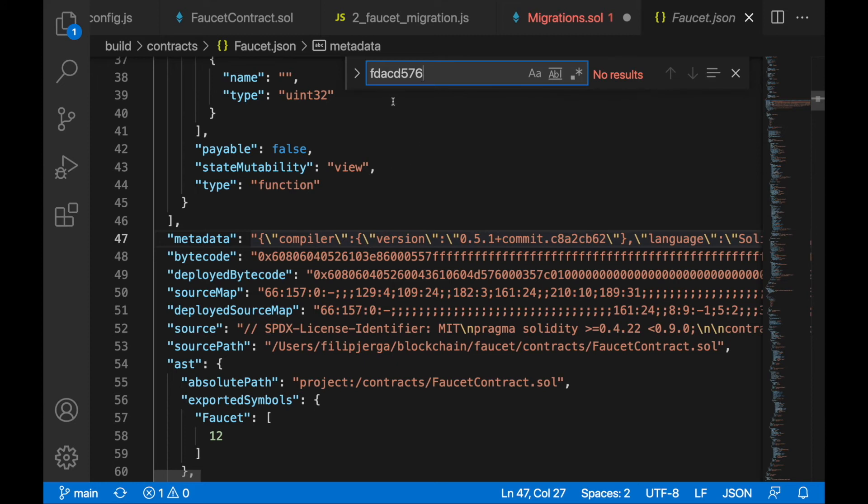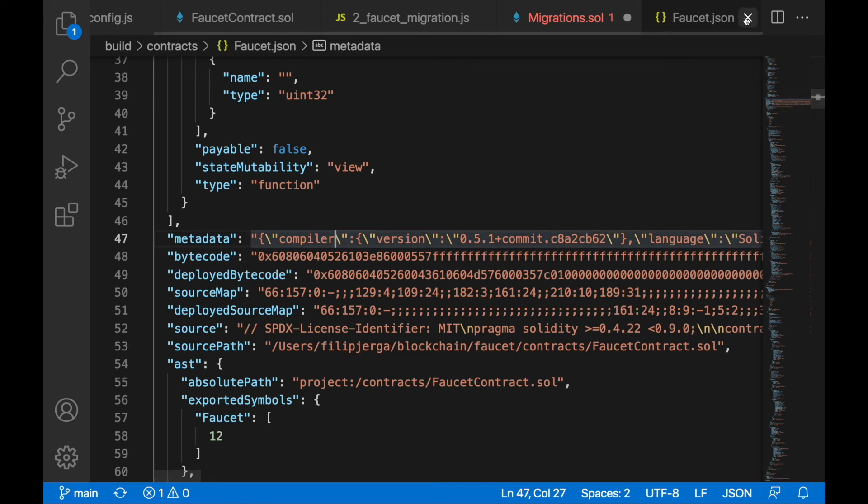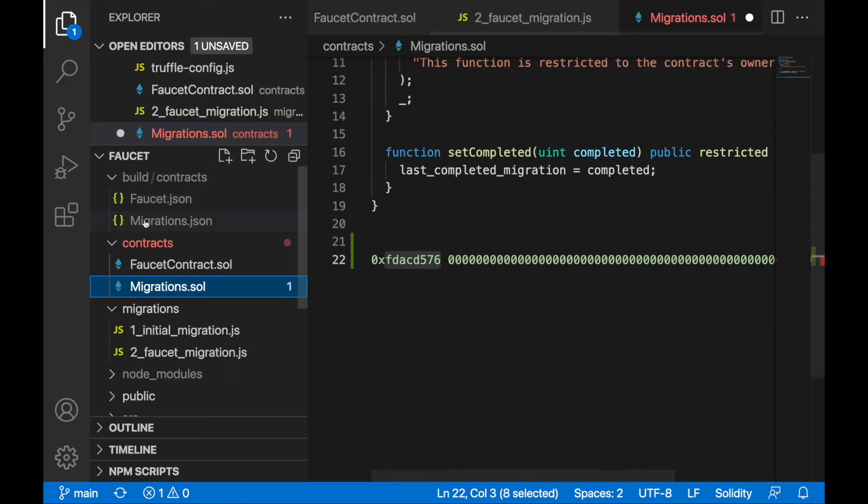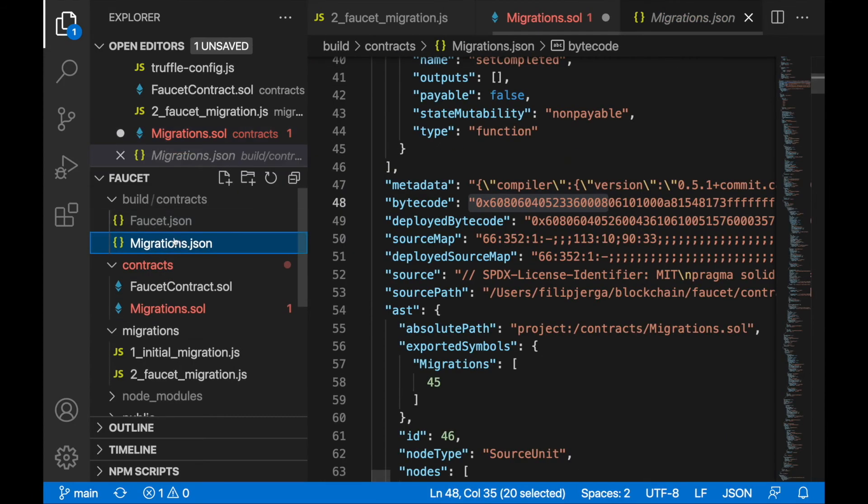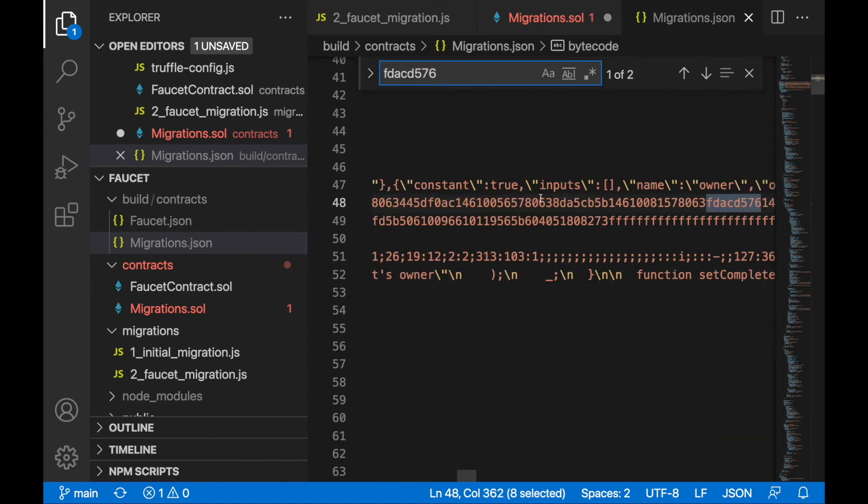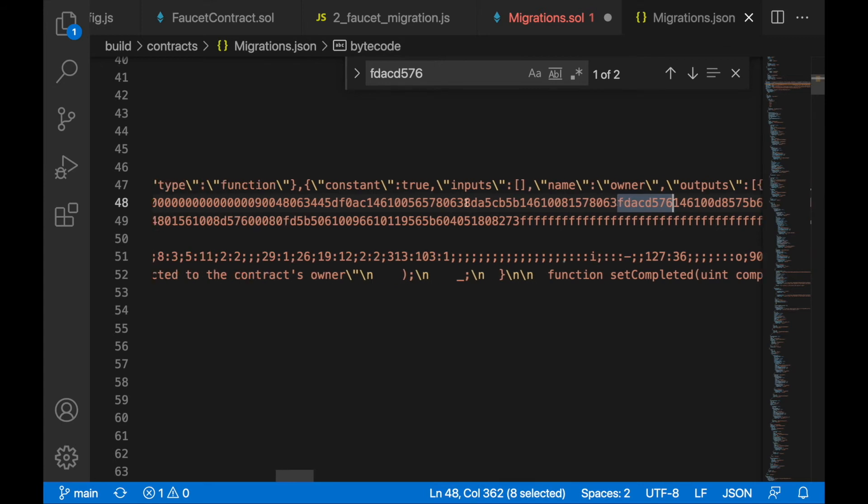Oh, I should go to migrations, not faucet. I was for a second surprised. Migrations here, let's search for it. You'll notice this is a part of the bytecode.